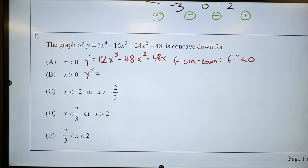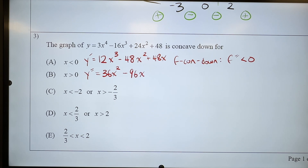3 comes down in front — 12 times 3 is 36, x goes down to the power of 2. Minus 48 times 2 is 96x. And then plus 48. That is a lot of numbers.